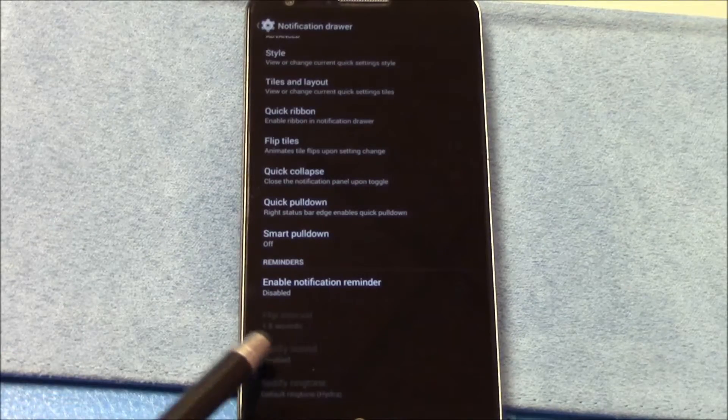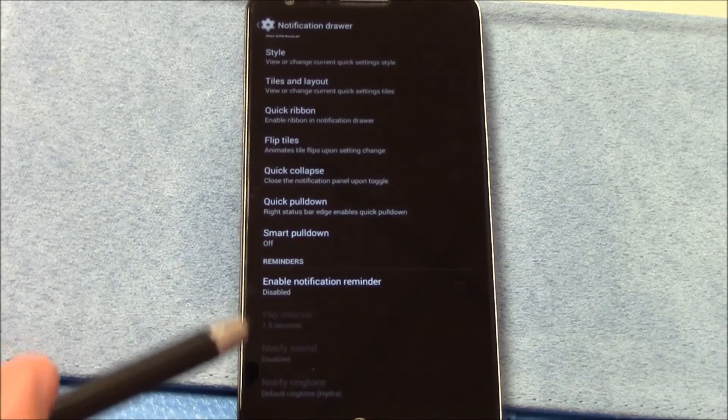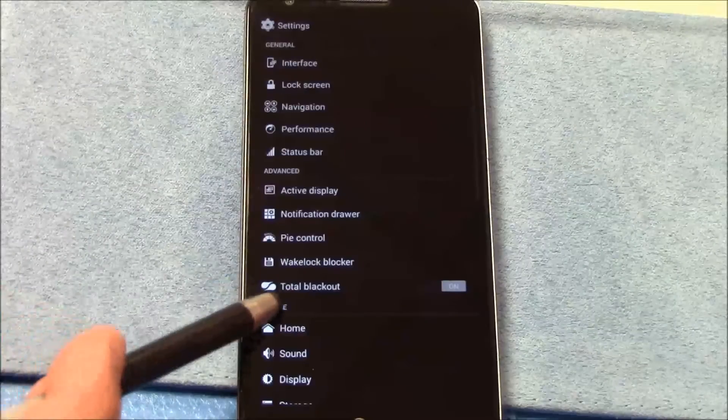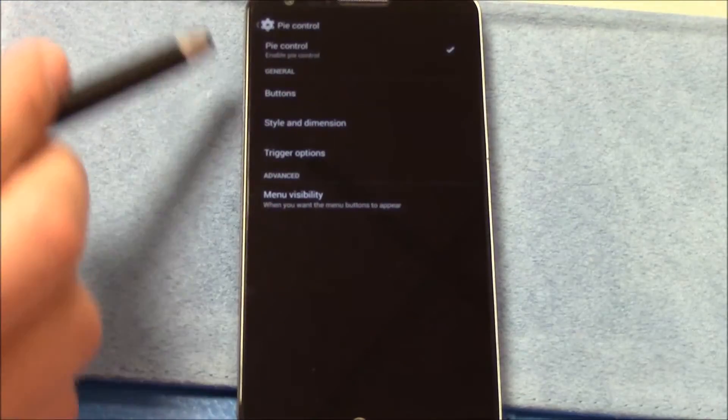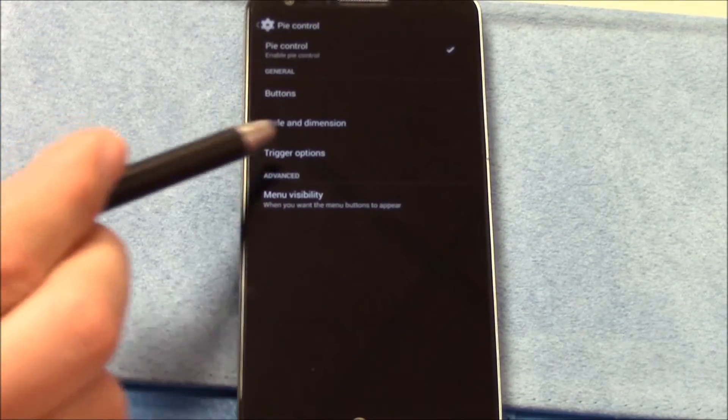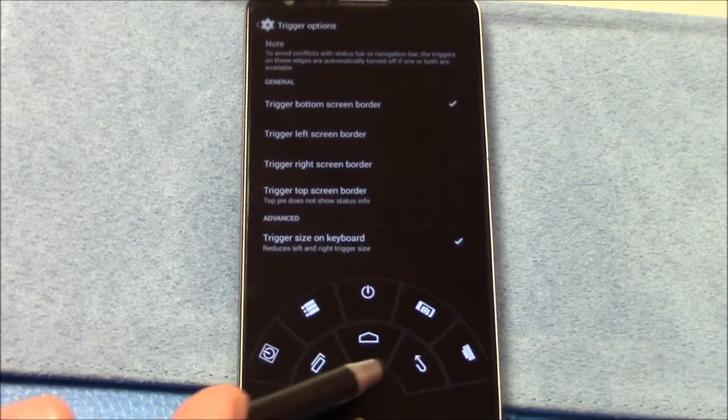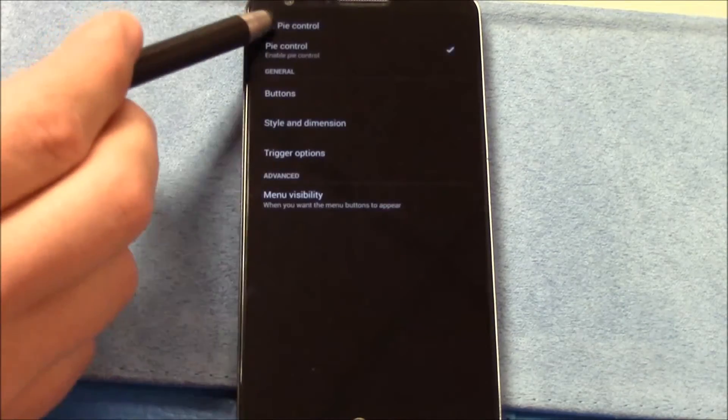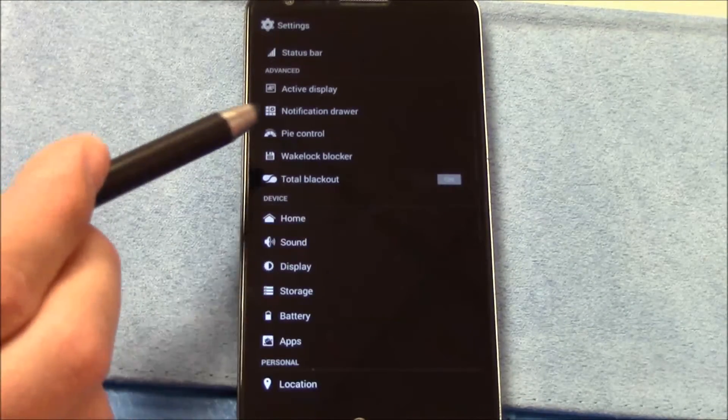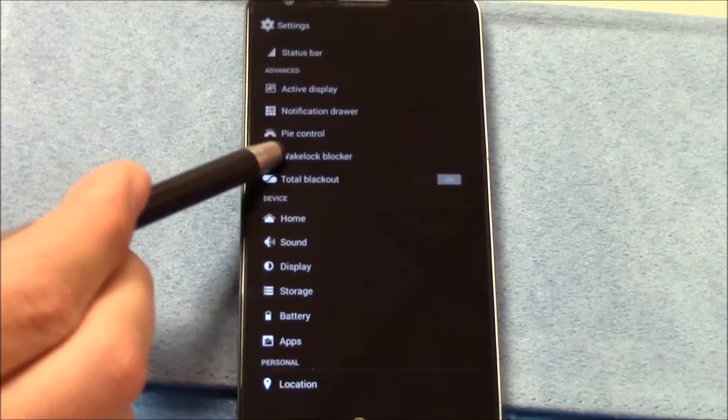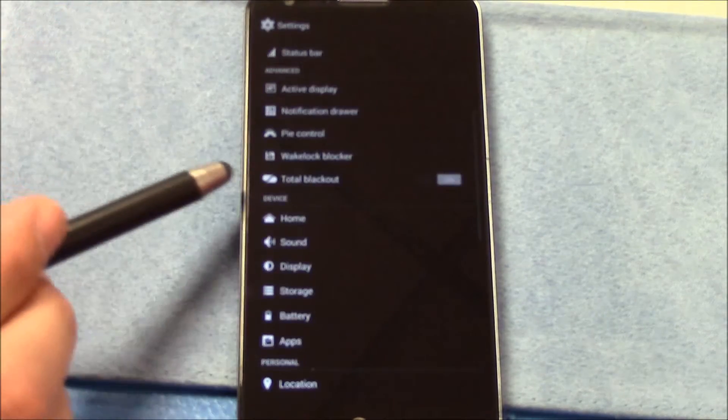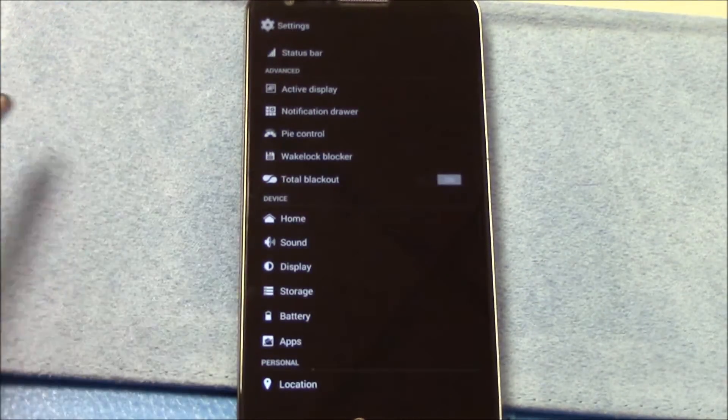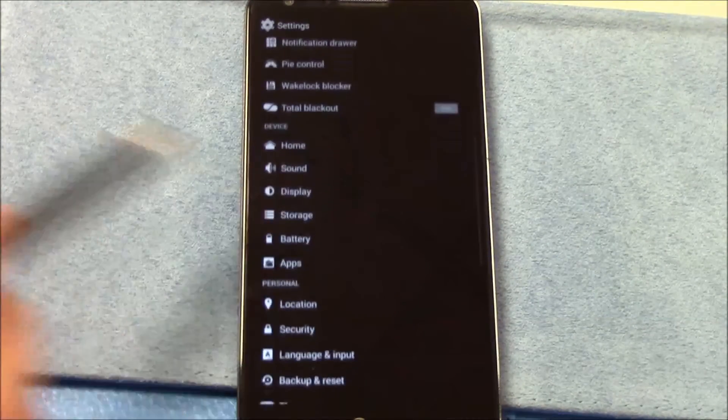Style tiles, layouts, quick ribbon, fewer tiles, quick collapse, quick pull down, smart pull down, enable notification reminder, flip interval notification. Okay, so those are your settings there. PIE controls, standard PIE controls there. You can see it works. Wake lock blocker.